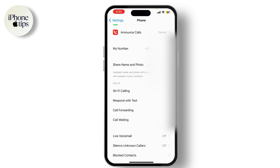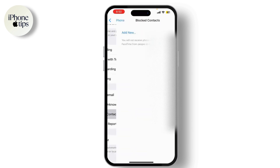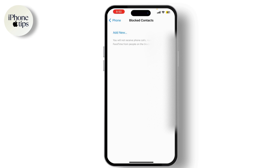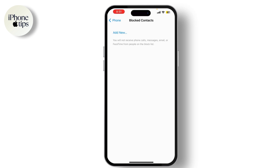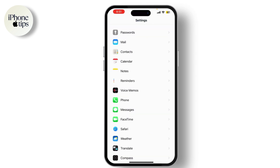Make sure the relevant apps are enabled. Back in the Phone settings, tap on Blocked Contacts and make sure the numbers you want to block are listed here. If not, you can add new numbers by tapping Add New.